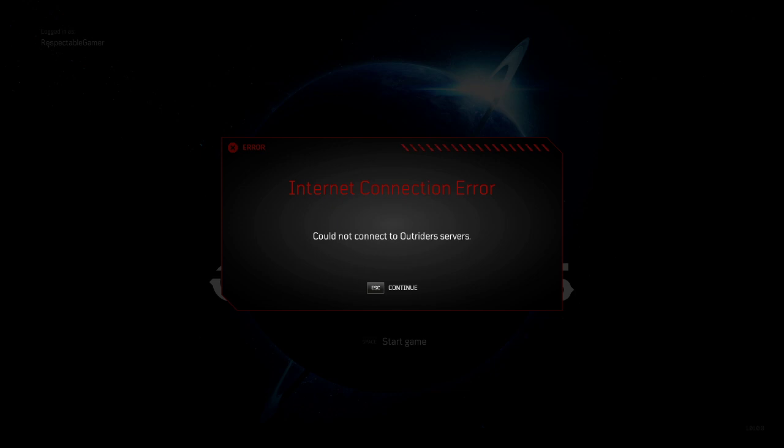Another thing you could try is to actually go over to Steam. Before you do this, you want to make sure you know your Steam username and your Steam password because you will have to sign in again.